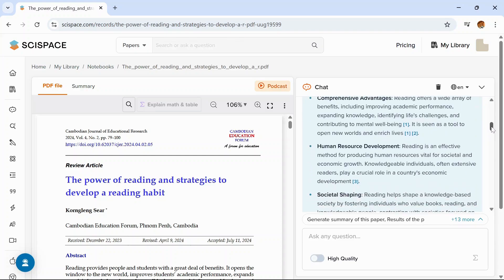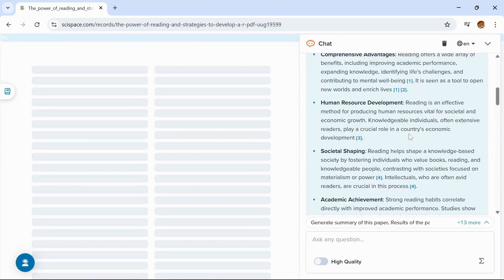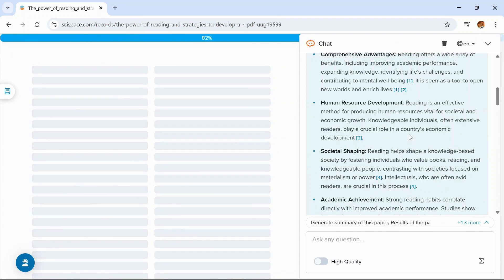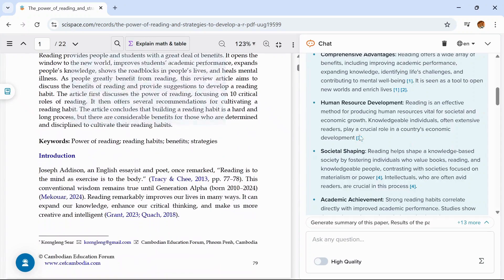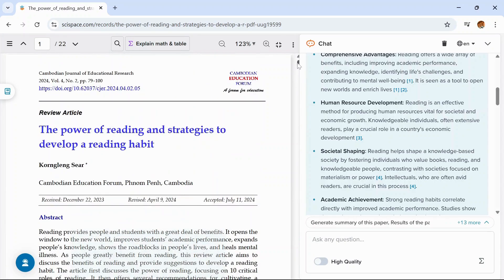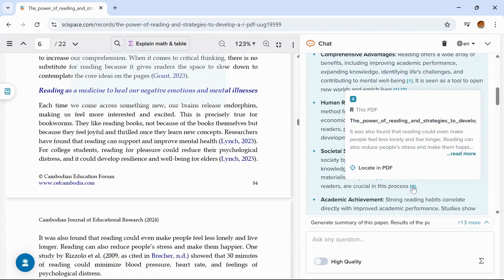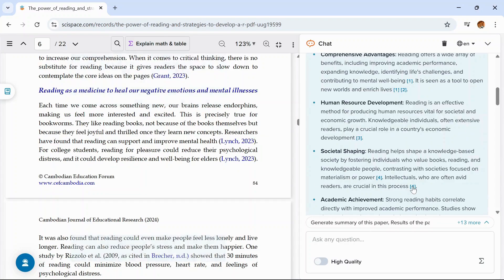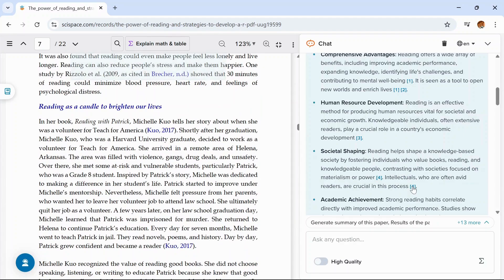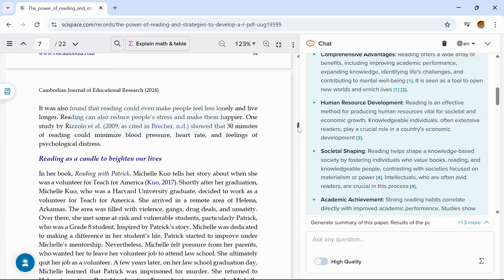Another benefit of this tool is you can just click on this number and it will take you to the paper from where it has taken that answer. So here this answer is from this section. You can click on another citation and check. It is taking you to the paper from where it has taken that answer.